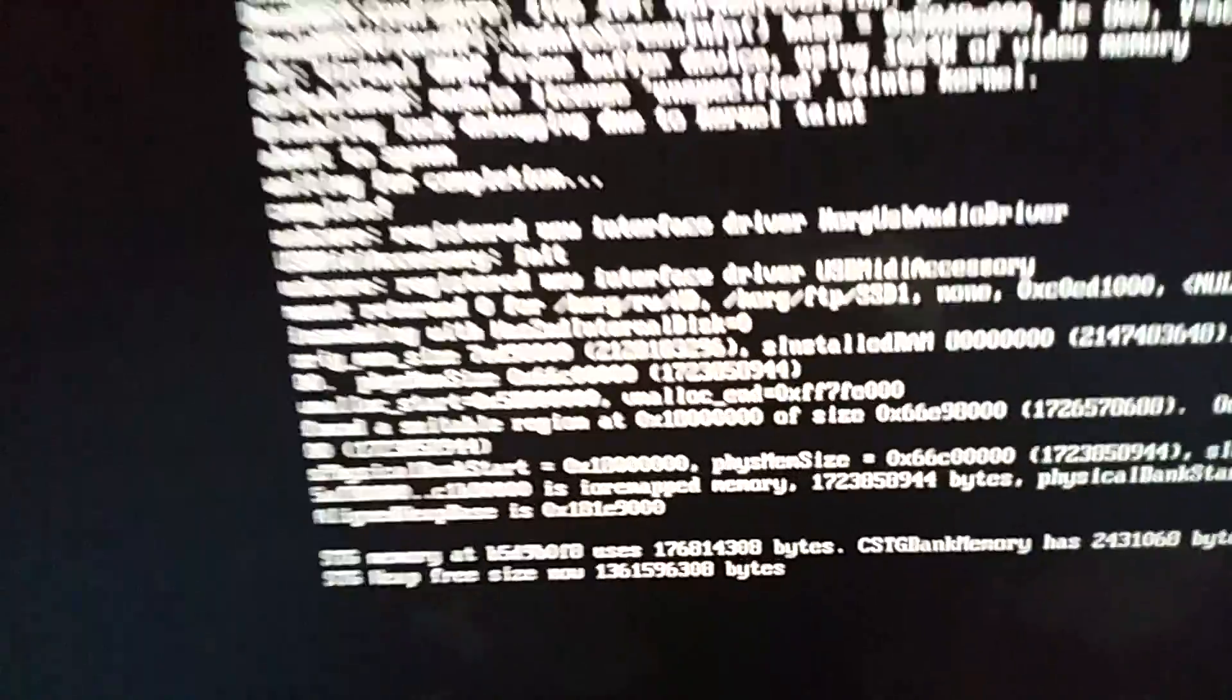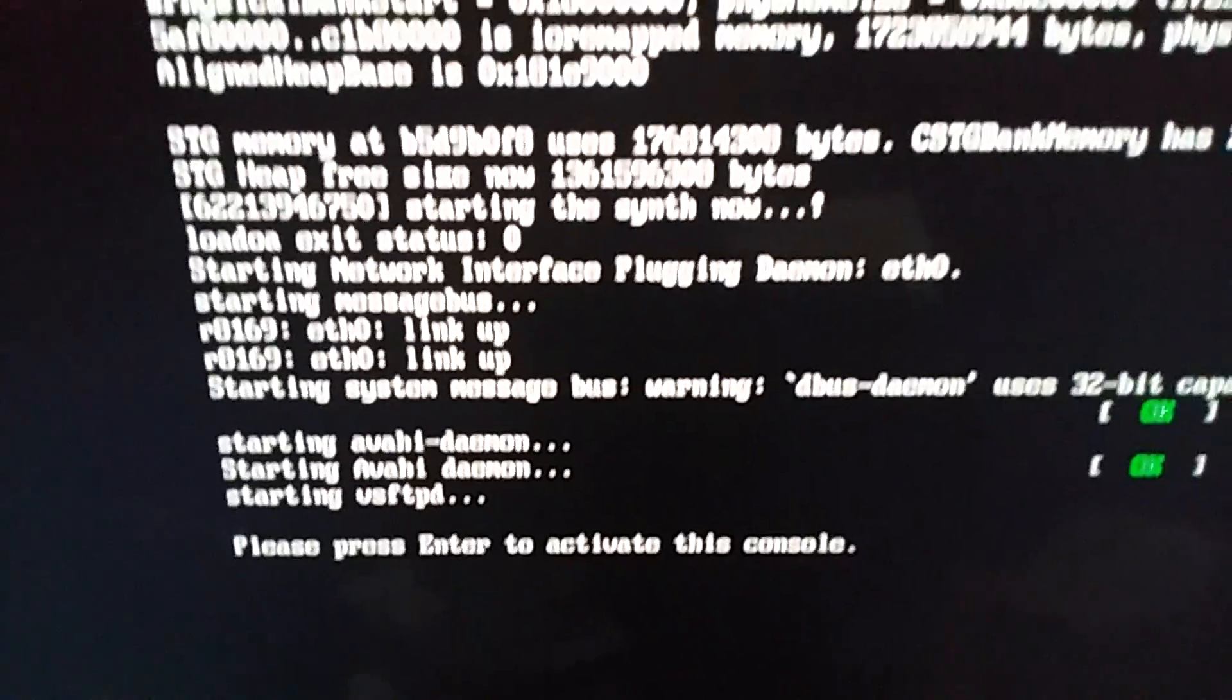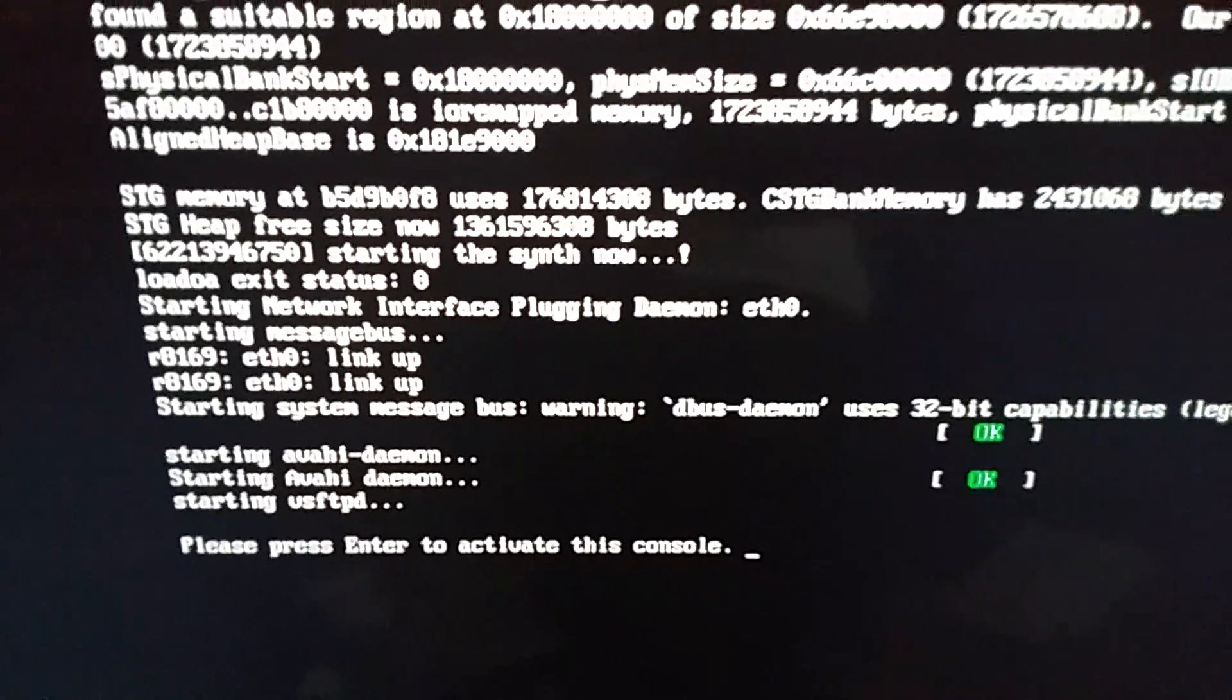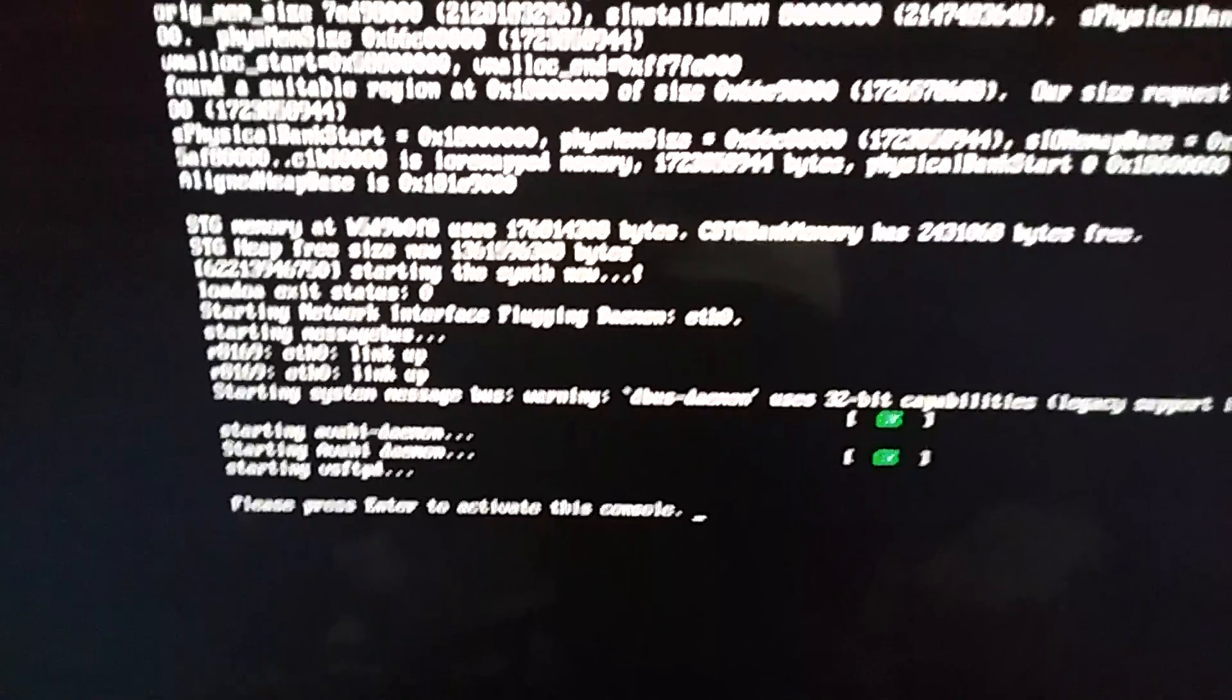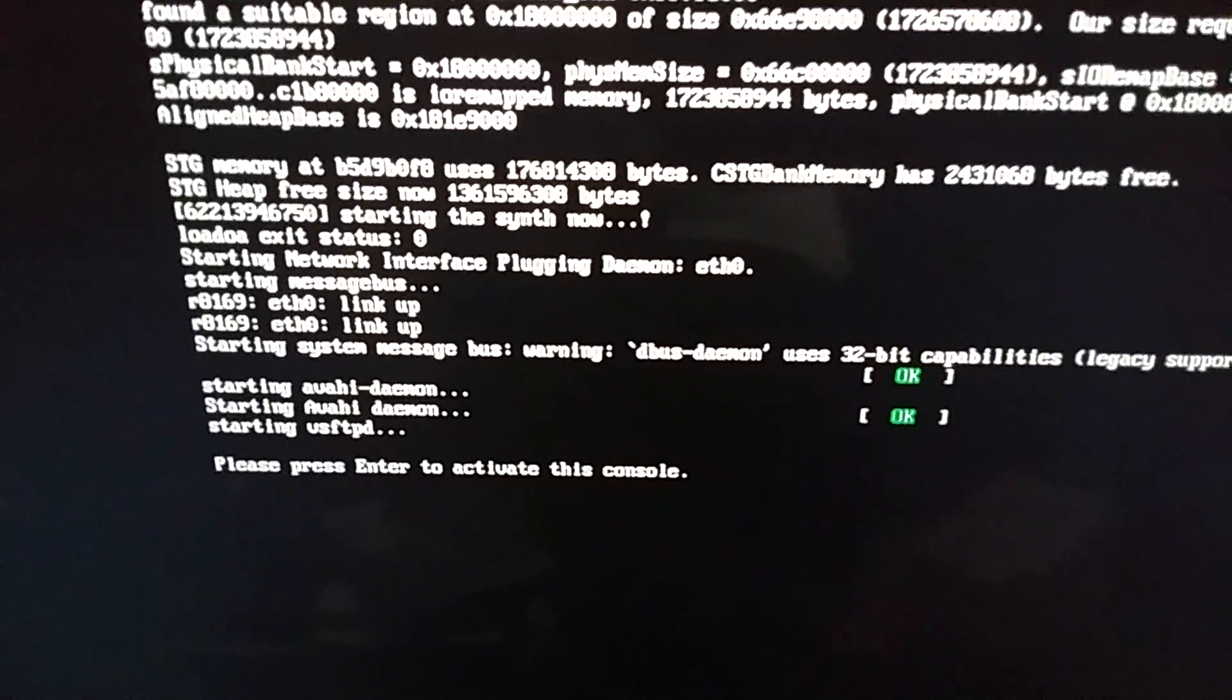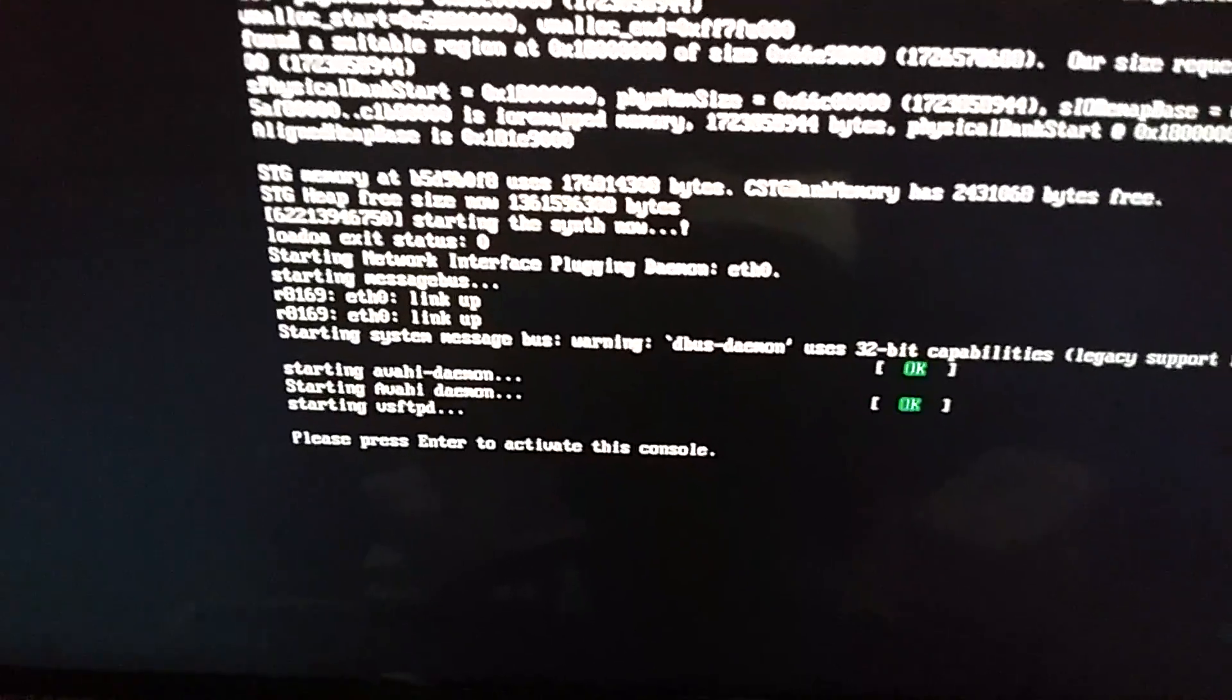Interestingly enough, as you can see here, very familiar setup. And it says, please press insert to activate this console. Let's do that because I've got my keyboard here. Standard PS2 keyboard.